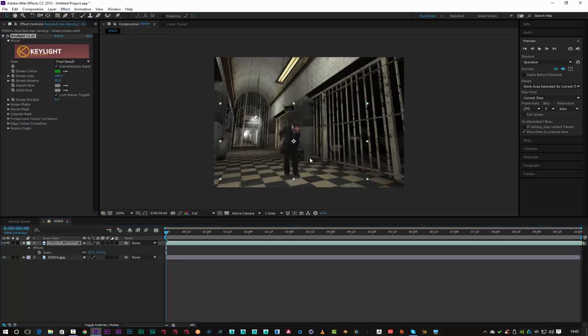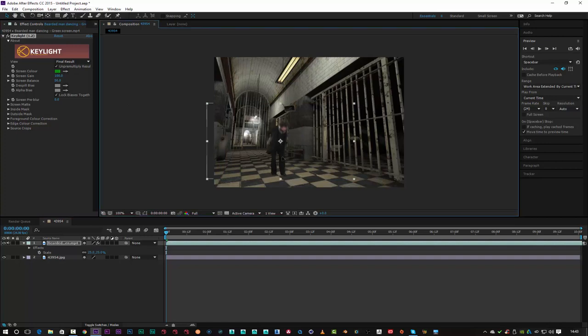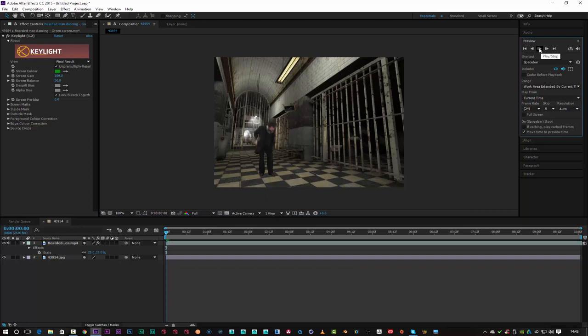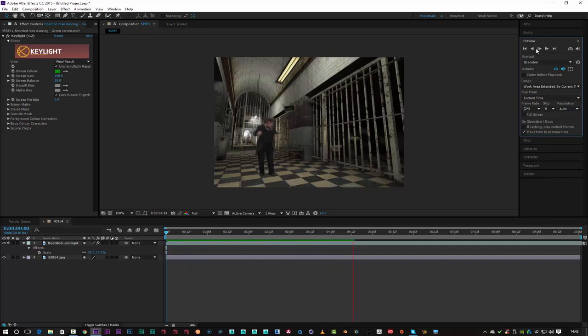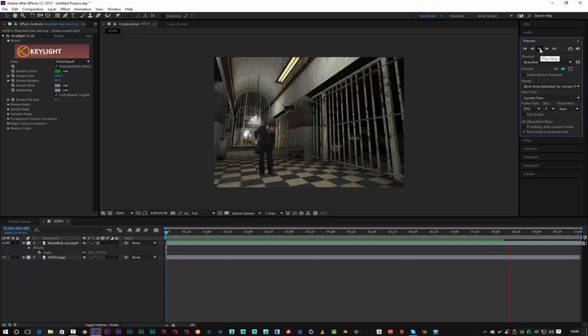And then simply we could just place that guy in our scene wherever we want. When we play our footage back, we've got our green screen nutcase in his nut house. So a pretty simple tutorial. You could place a number of characters.